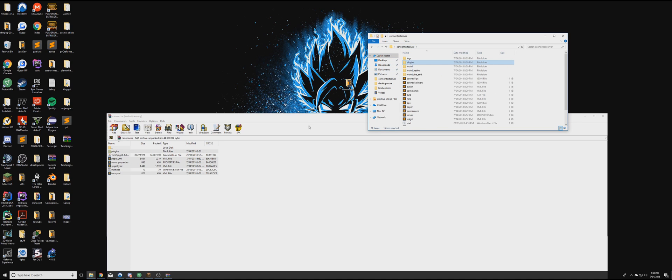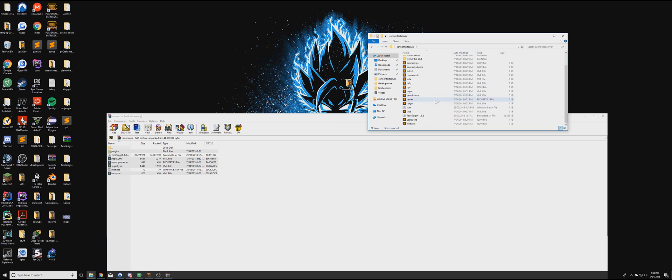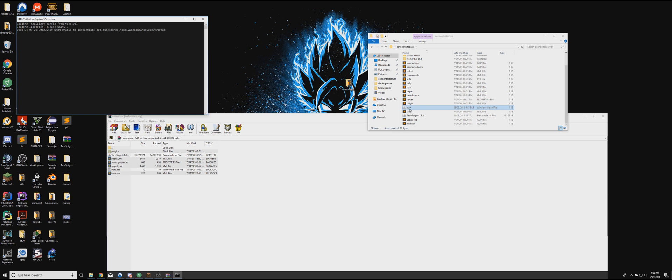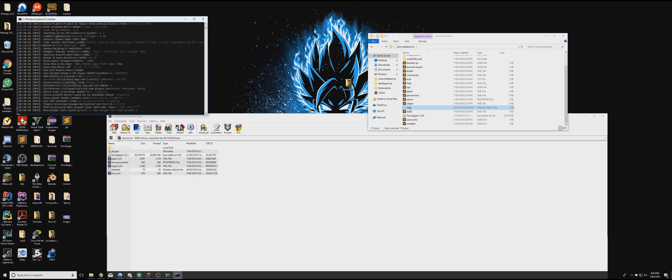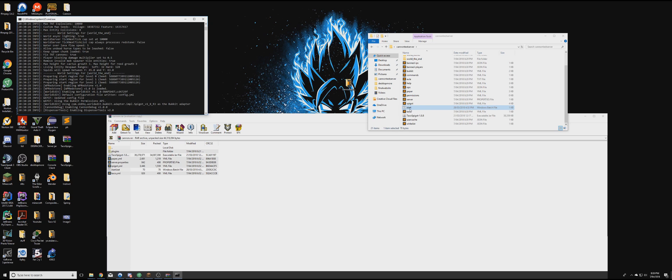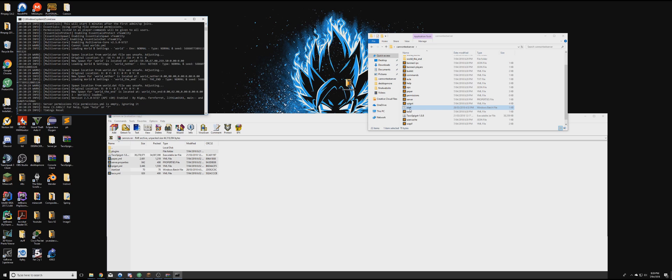And then now, we just want to run start again. So it's going to reload with the new configurations, and the new plugins. Once there's Timing Reset, you want to type in the stop again.